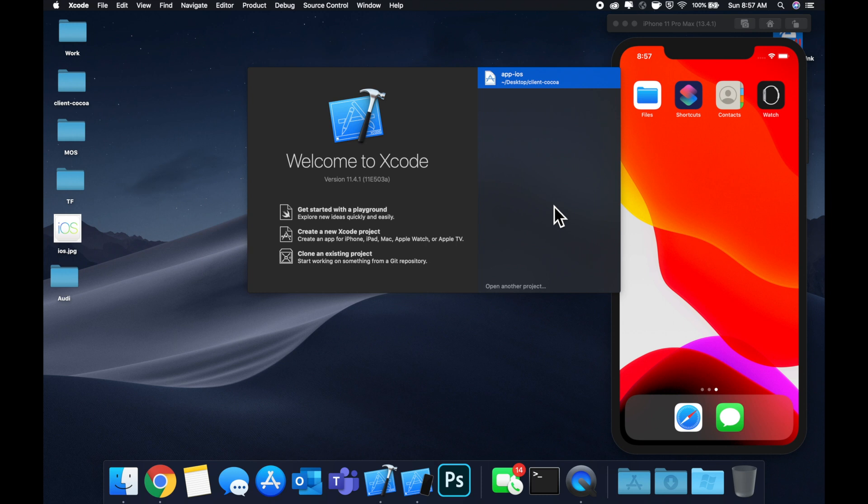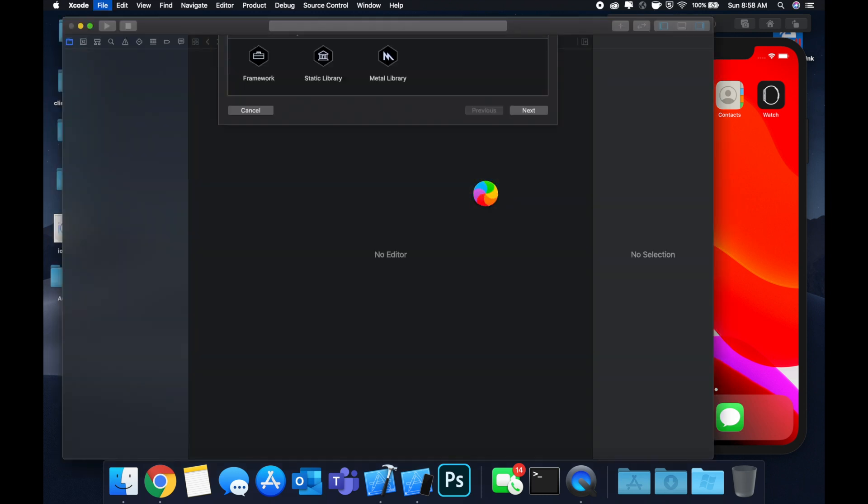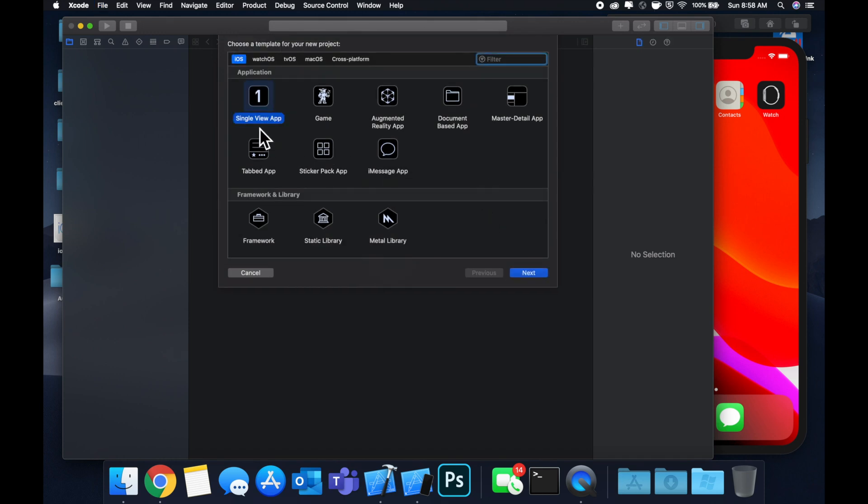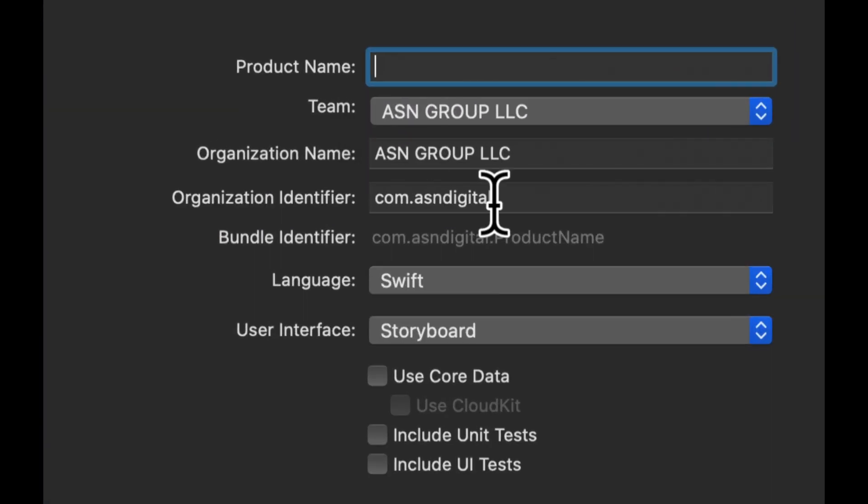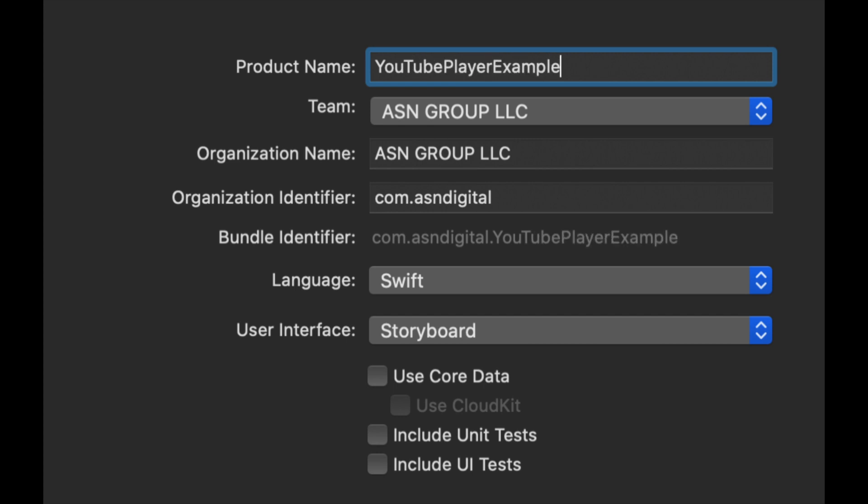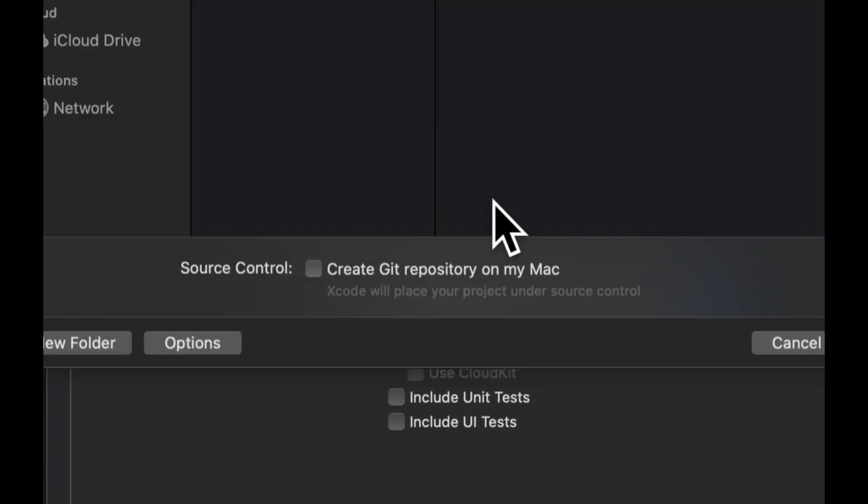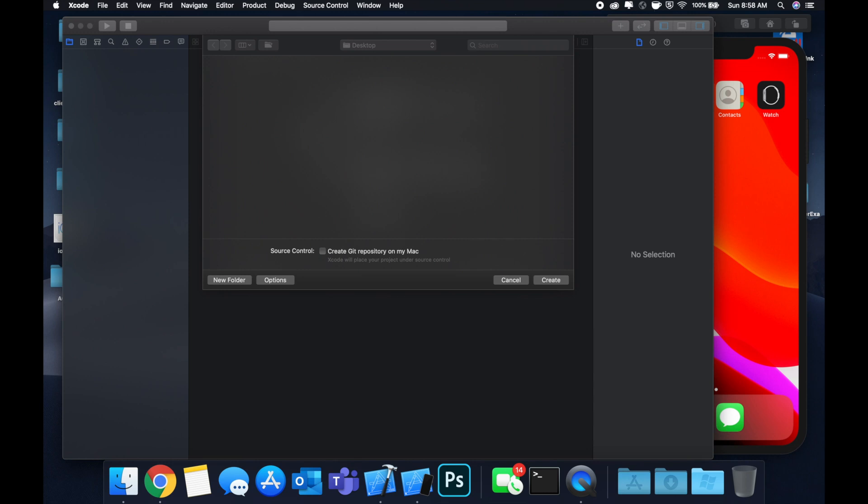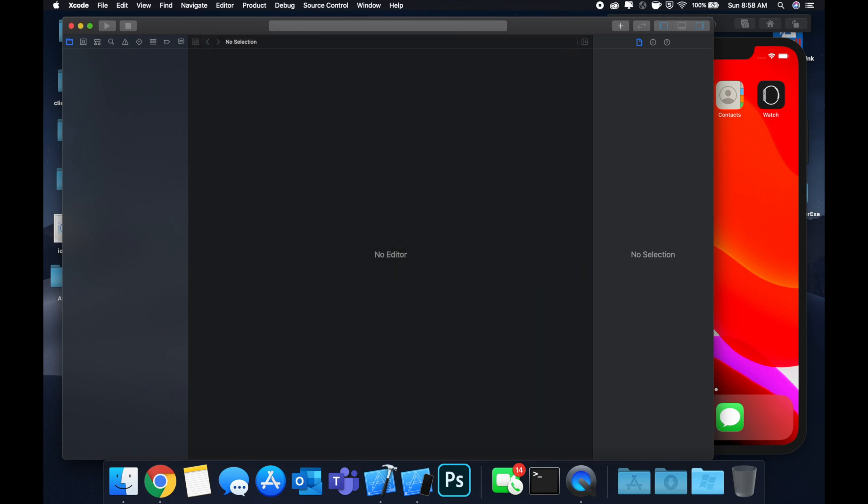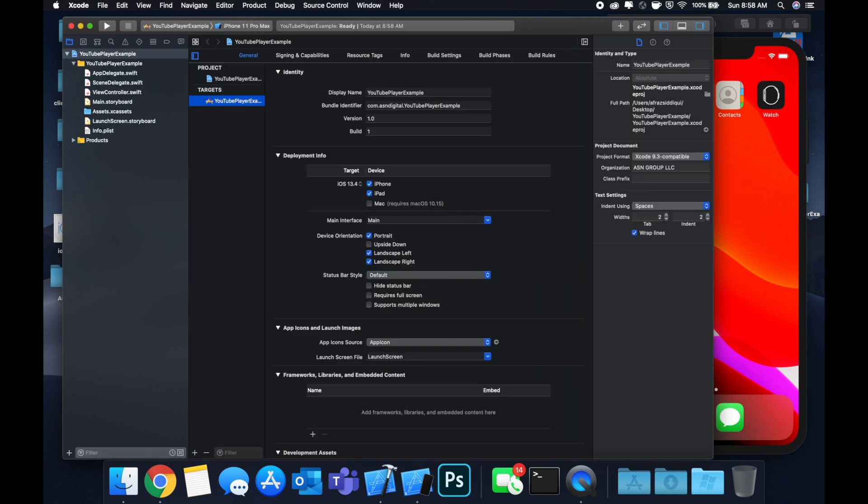Let's get started by creating a new project. We're going to stick with our single view application and we'll call this project YouTube player example. Let's stick it on our desktop and get straight into it.